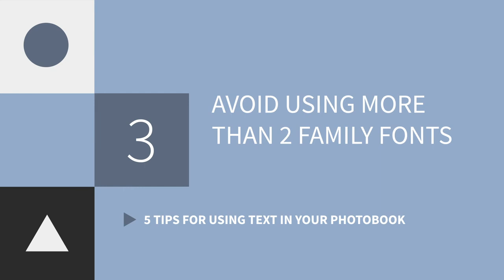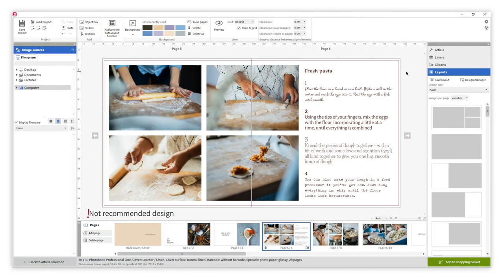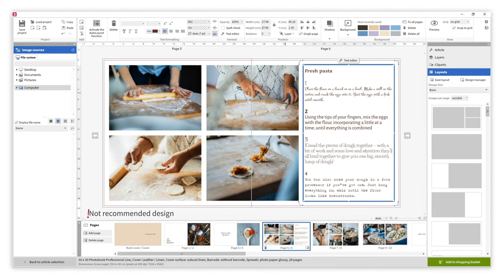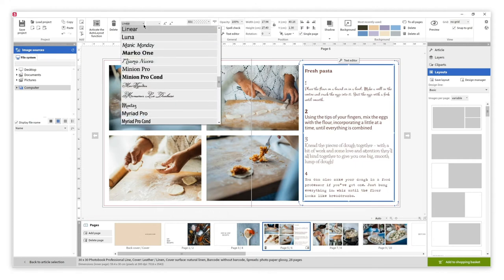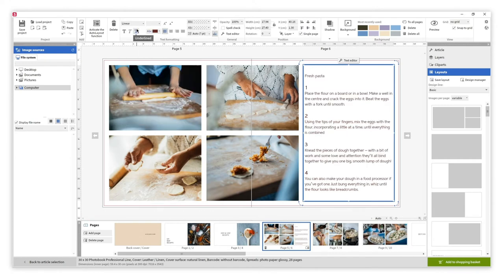Using too many family fonts could give you a sense of chaos like in this example. Instead try to use a maximum of two family fonts and play with its variations to create hierarchies.